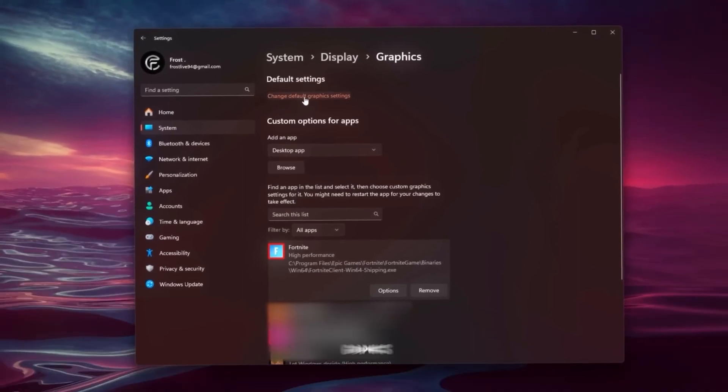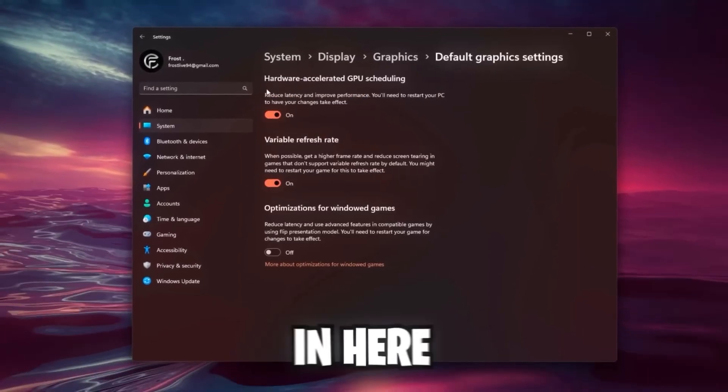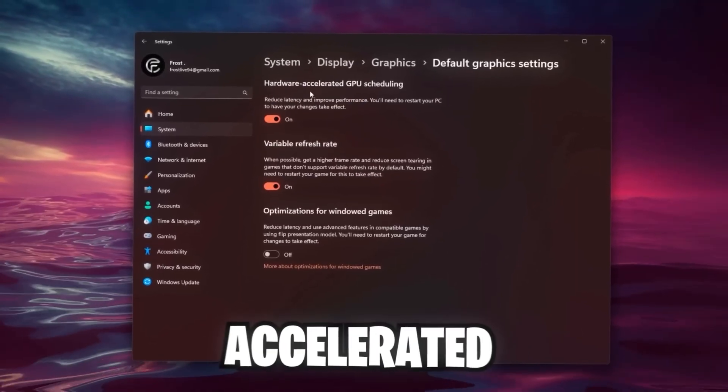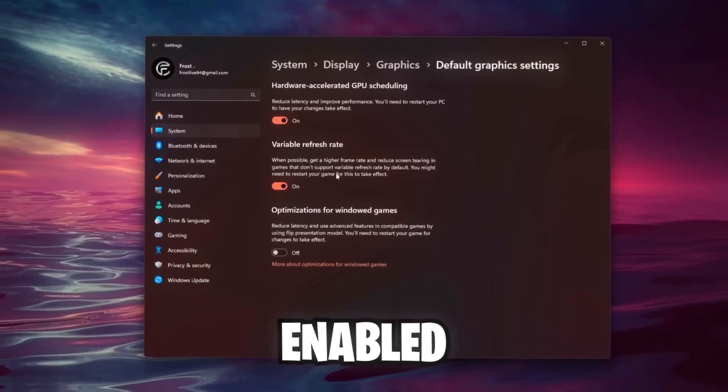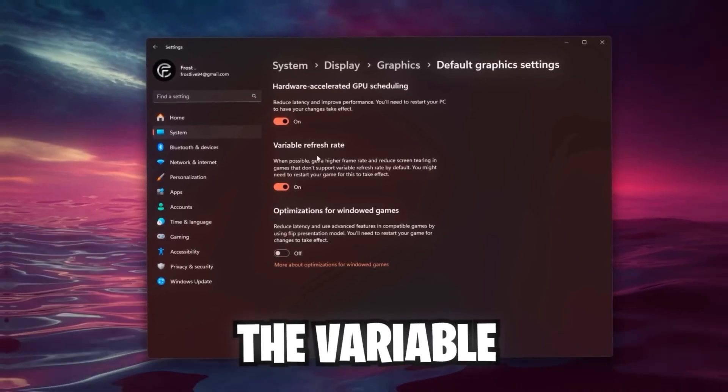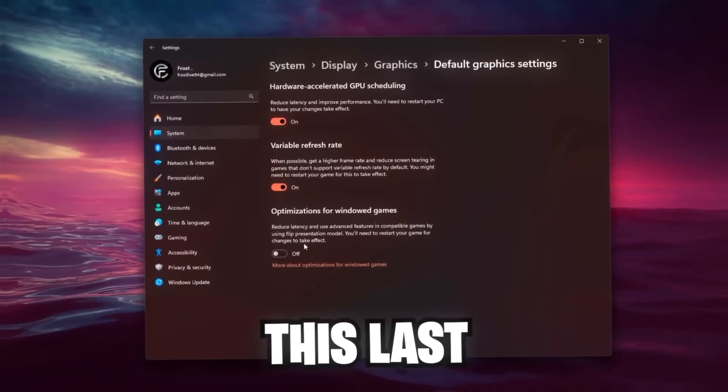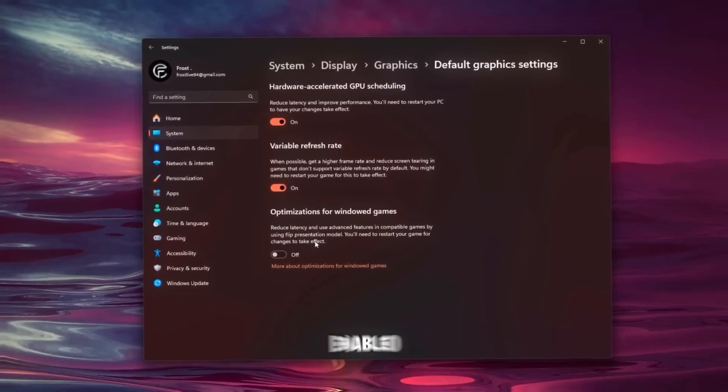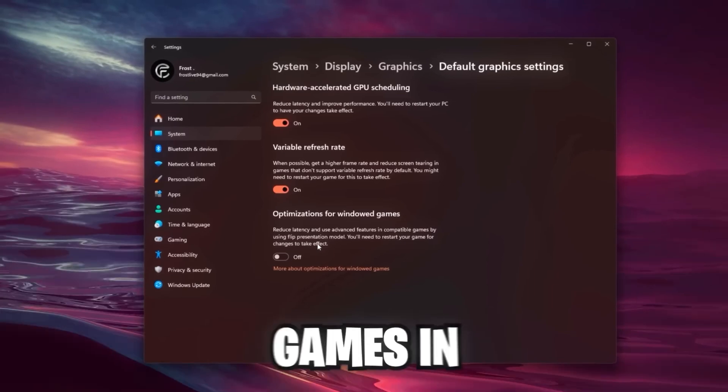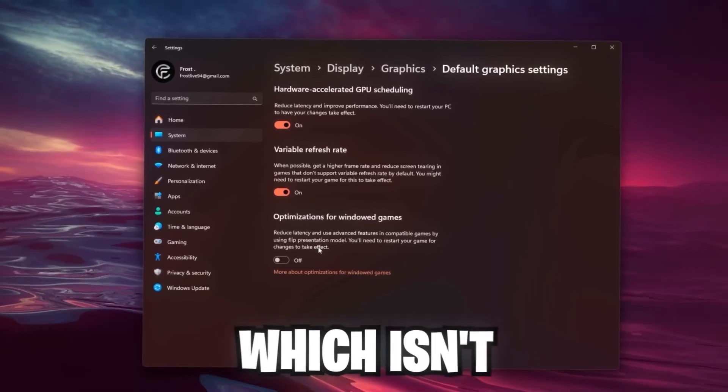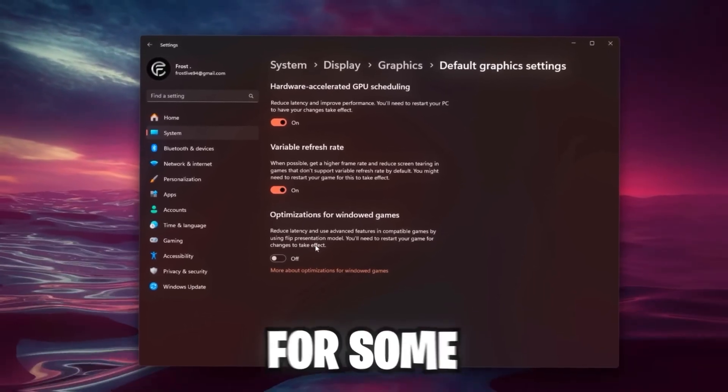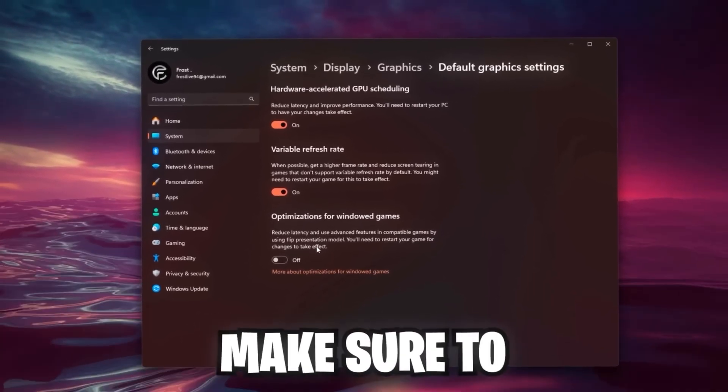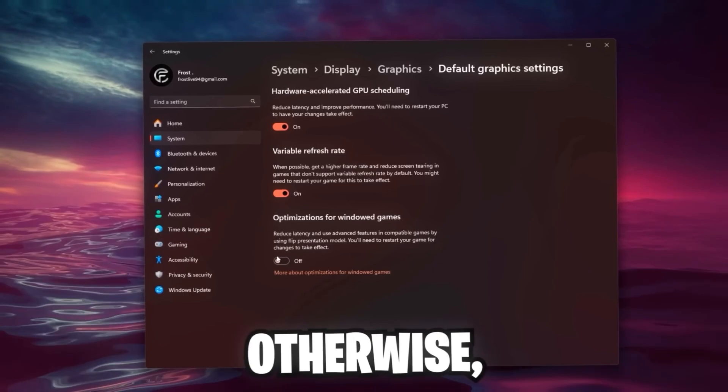Once we're done here, go over to Change Default Graphics Settings, and here you see Accelerated GPU Scheduling should be enabled, as long as the variable refresh rate. This last setting should only be enabled if you're playing your games in Windows, which isn't recommended at all. But if you're doing it anyways for some reason, make sure to enable this. Otherwise leave it off.